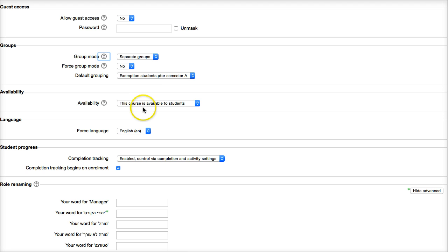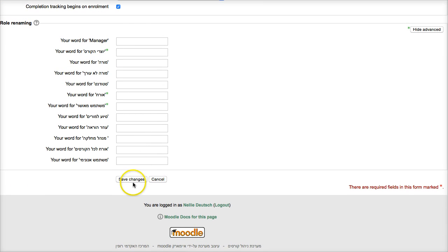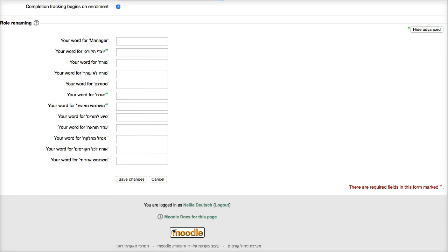Okay, so that's it. And then you simply go down and save the changes of your course settings. Okay, so that's done.